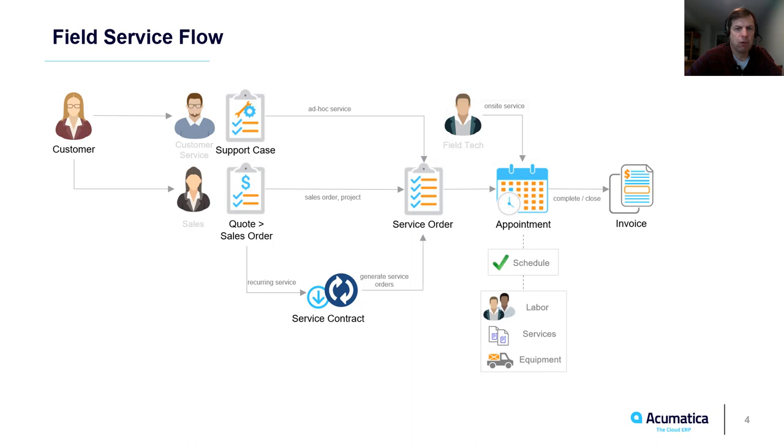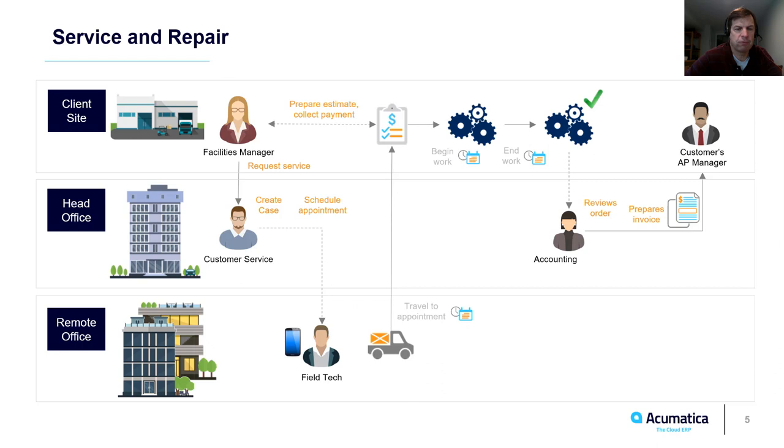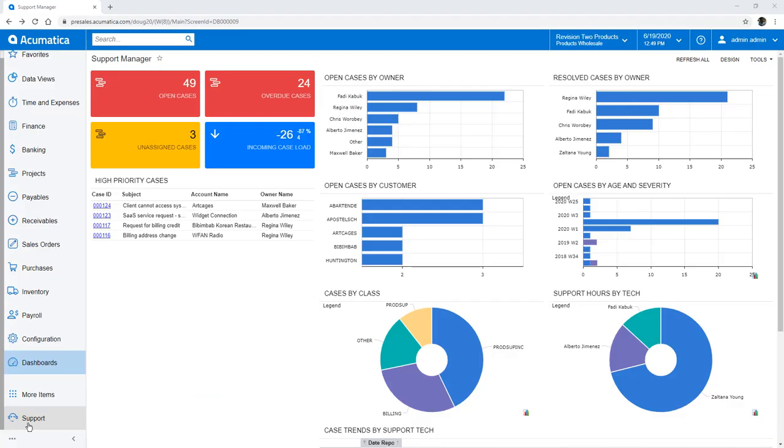When the work is complete, accounting can bill customers using a combination of fixed fee, time and materials, and contract rates. I will demonstrate a scenario where a customer calls concerning a problem. Customer service dispatches a field tech who can investigate the issue. During the investigation, the technician creates an estimate, collects a payment, and performs the work.